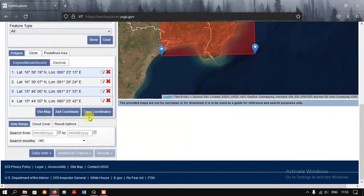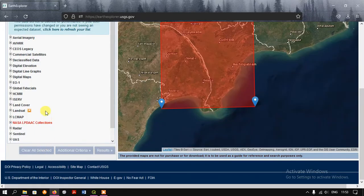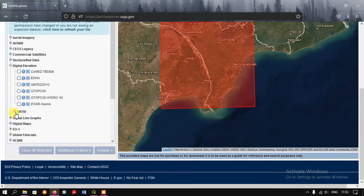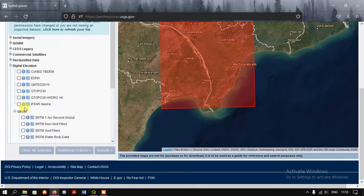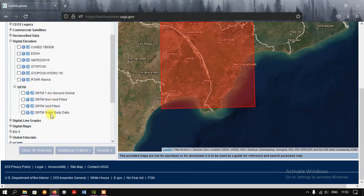Now go to the option 'Datasets.' Here you can find a lot of data available. We are going to download SRTM — for that we need to select 'Digital Elevation' and scroll down to the option 'SRTM.' You can see four datasets are available. We are going to focus on SRTM 1 Arc Second and SRTM Wide Area Field.